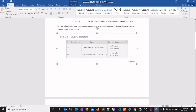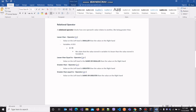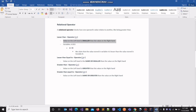Now we will move on to the relational operators. A relational operator checks how one operand's value relates to another — like being greater than, greater than or equal to, lesser than, or lesser than or equal to. So we have four different kinds of relational operators. The less-than operator is used to make the claim that the value on the left-hand side is smaller than the value on the right-hand side. If this is true, then the boolean value true will be returned. If it's false — meaning the value in A is not less than the value in B — then the boolean value false is going to be returned.